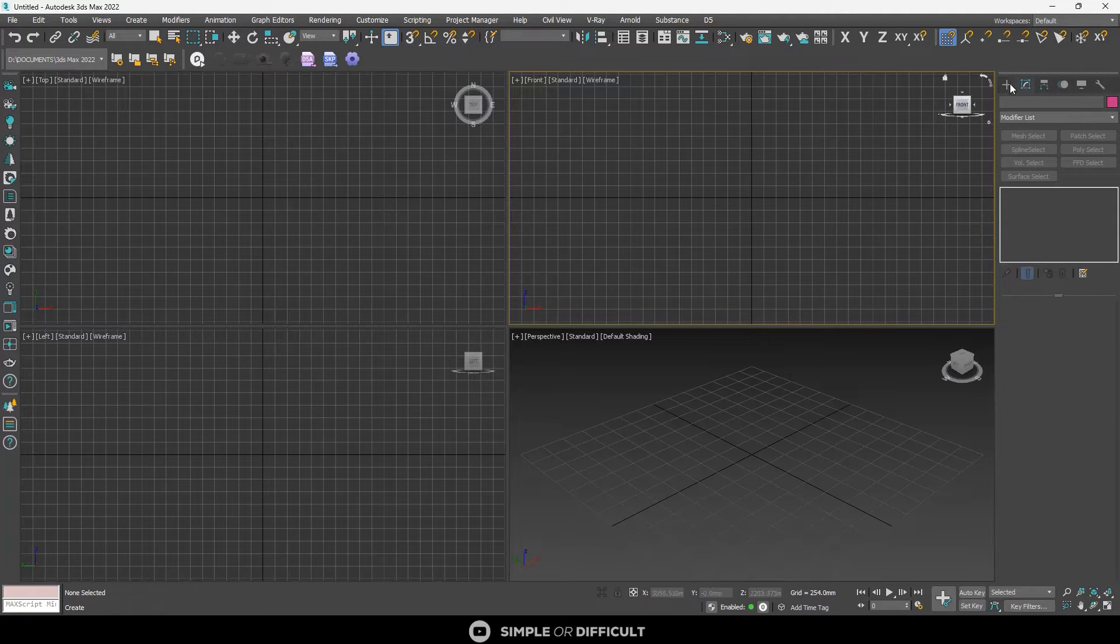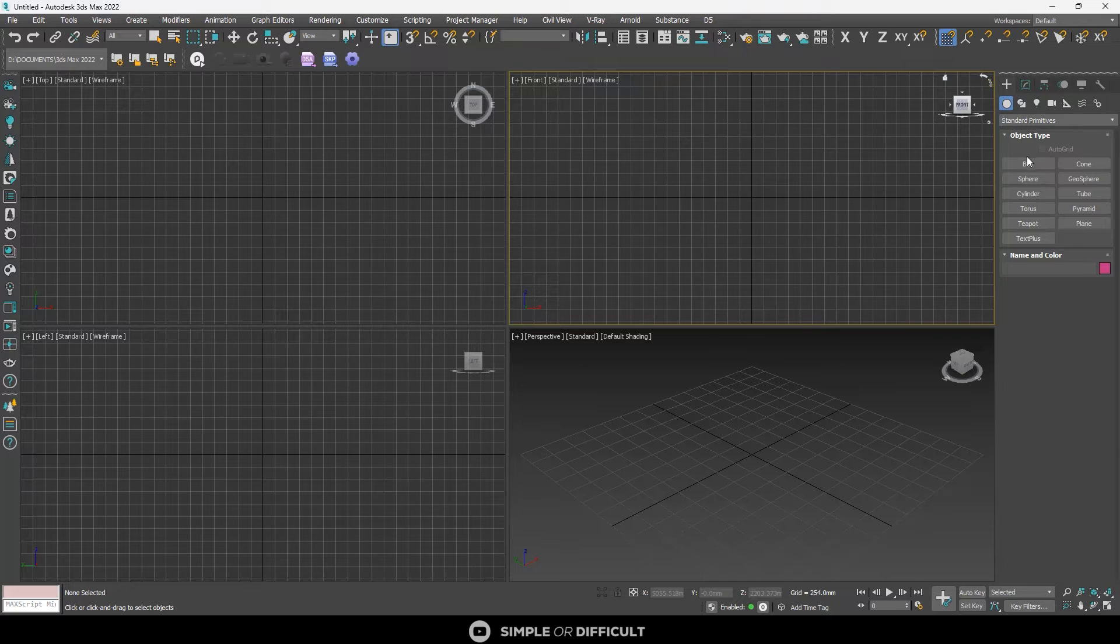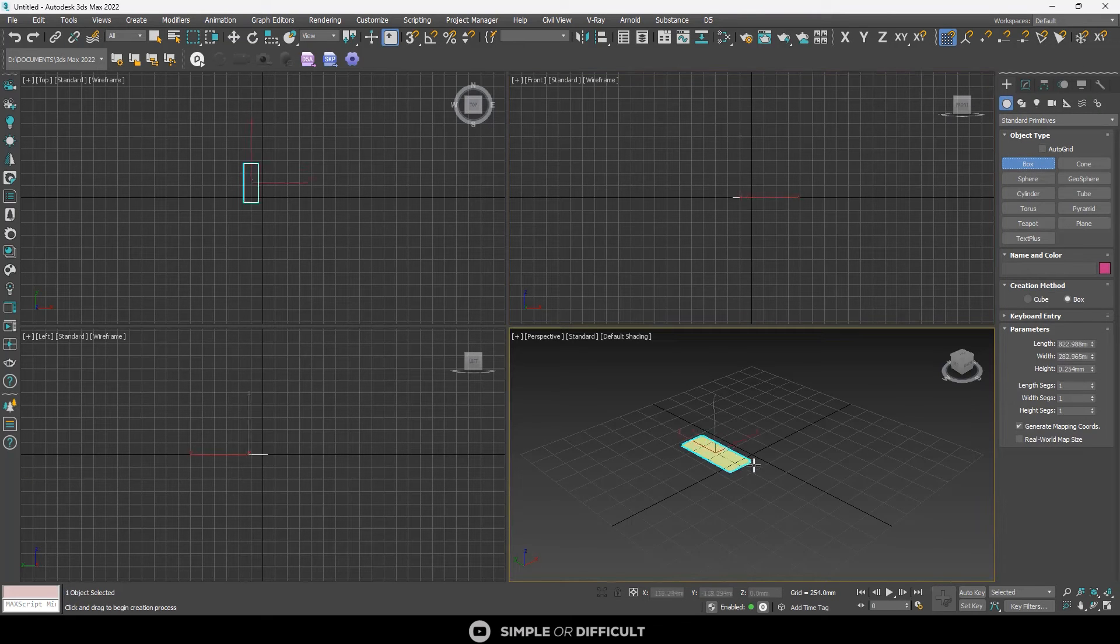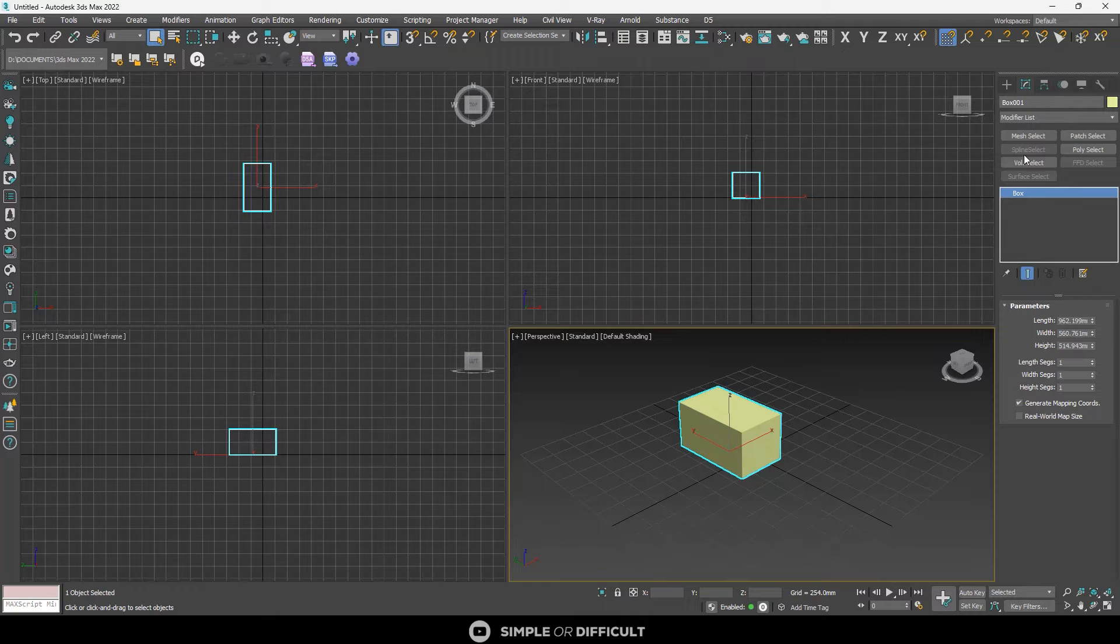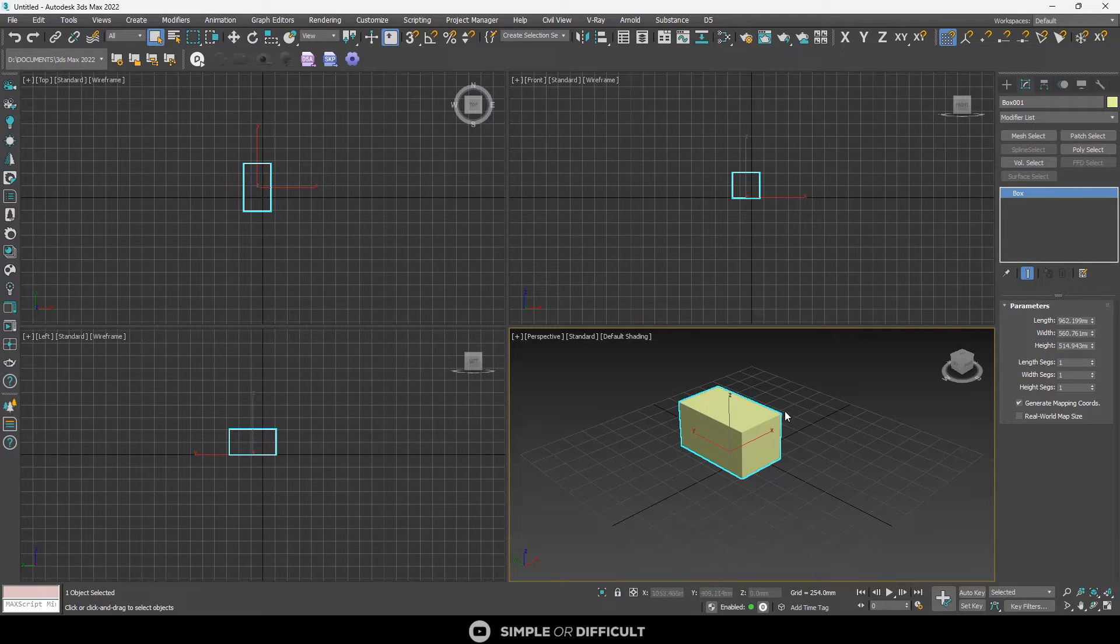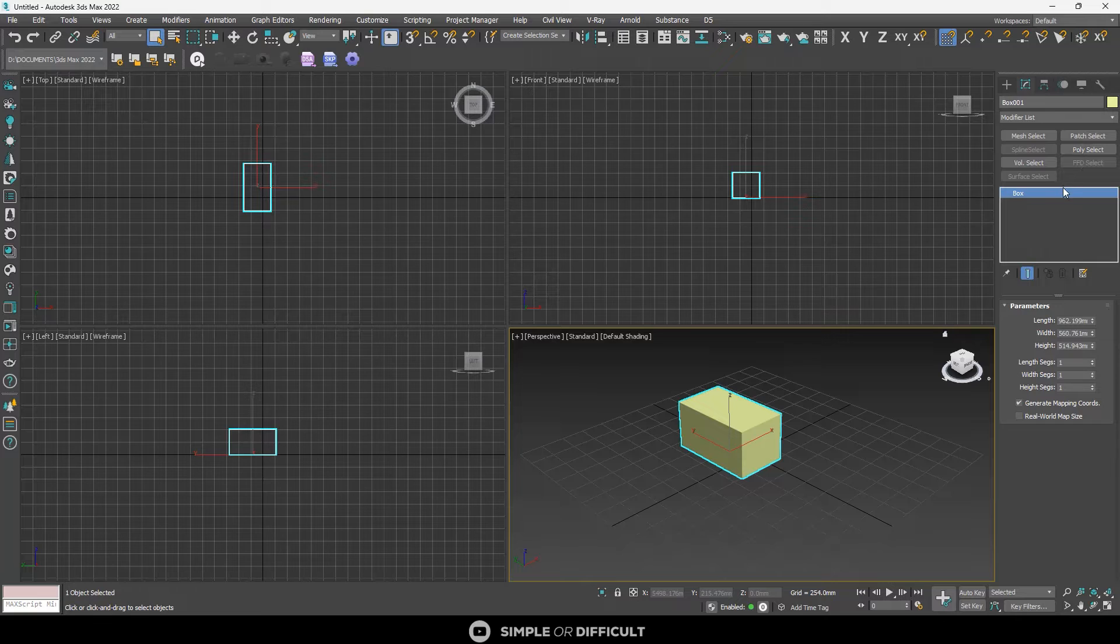Now when you come over here and you draw a box like so and then the box is selected, you'll see some of the modifiers that can interact with this box selection will come up like so.